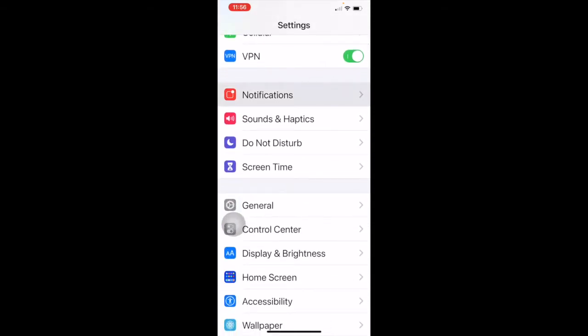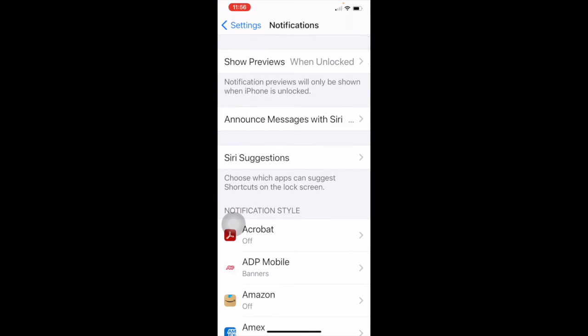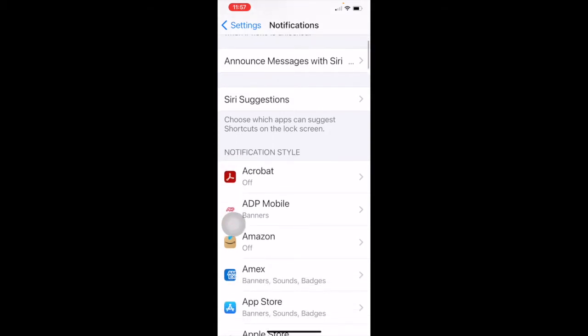The next section I want to talk about is notifications. A lot of people ask how do I turn this notification off — it keeps making all these sounds. You do that in this section. I have notification previews set to when unlocked. Announce messages with Siri — you don't really want that on unless you want Siri talking to you all the time. Siri suggestions let you choose which apps can suggest shortcuts on the lock screen — I don't recommend that either, as it's just another distraction.